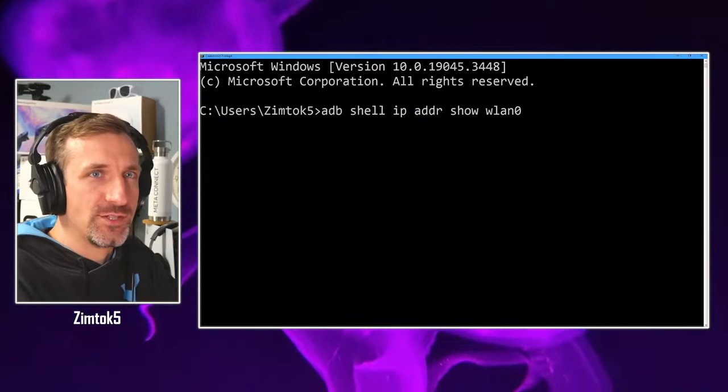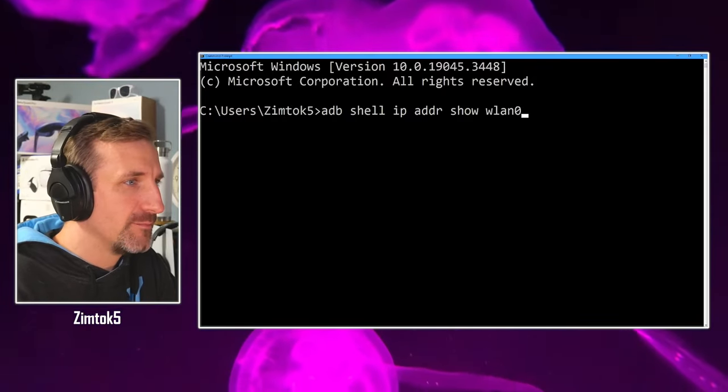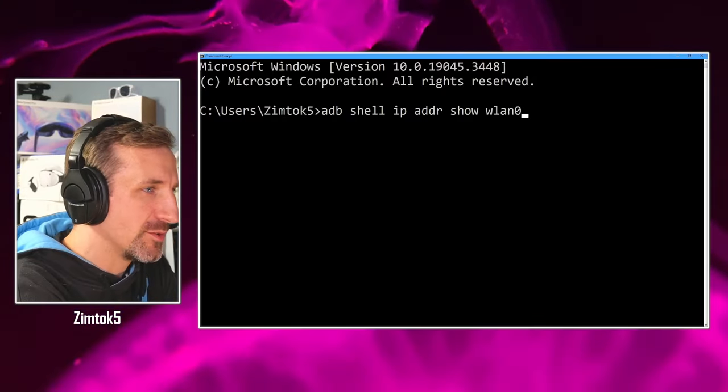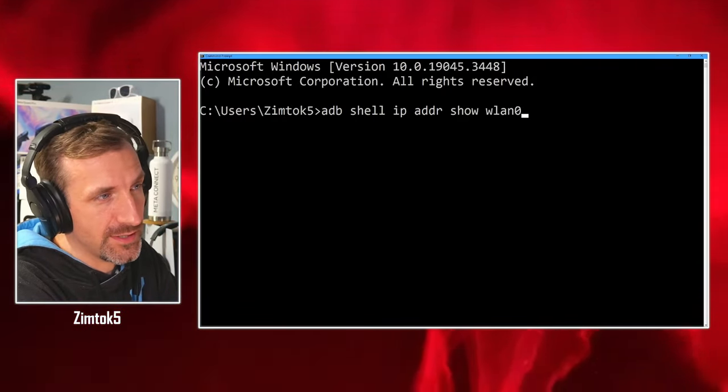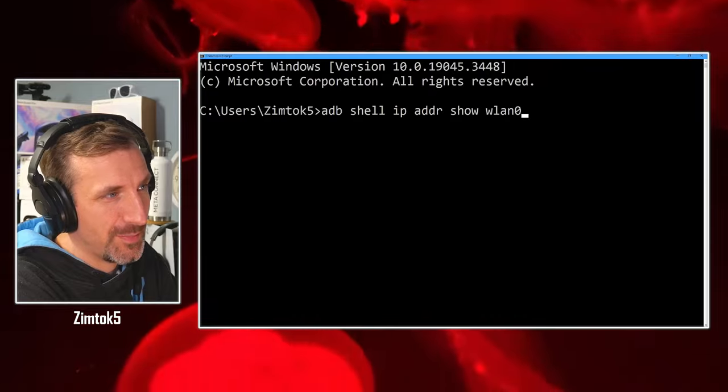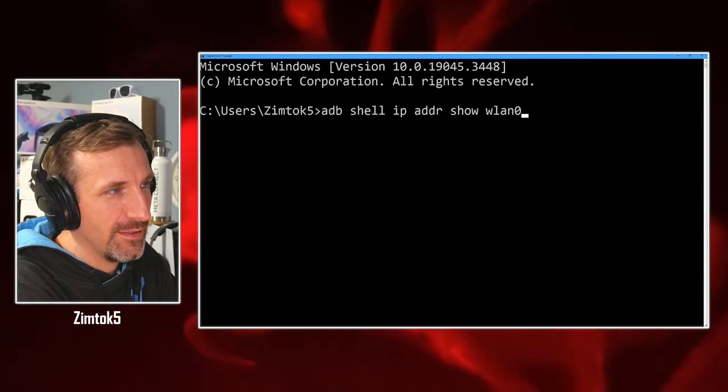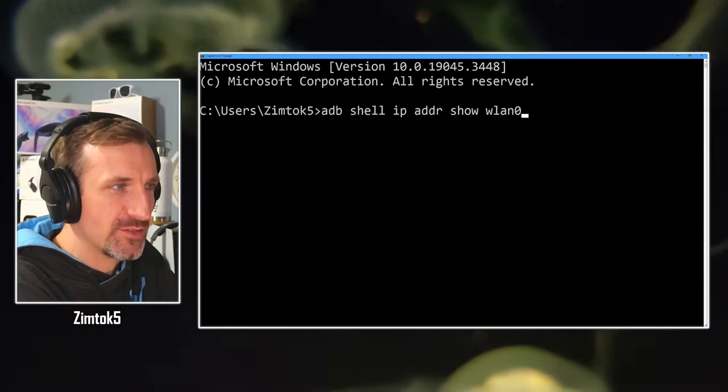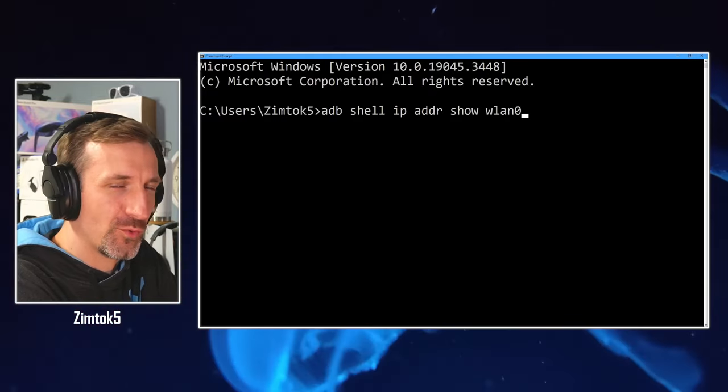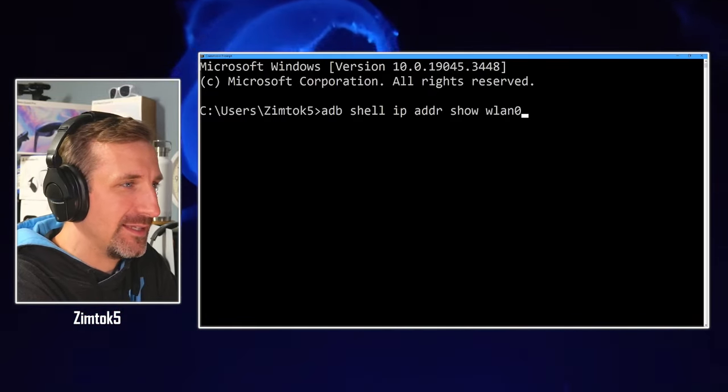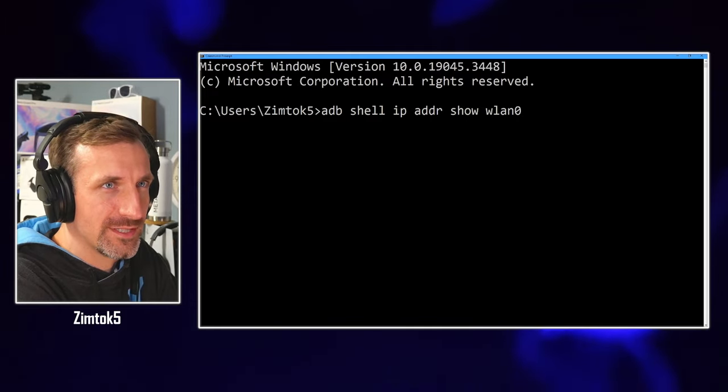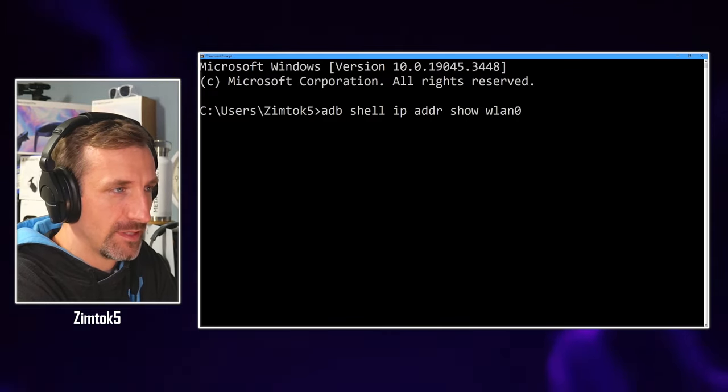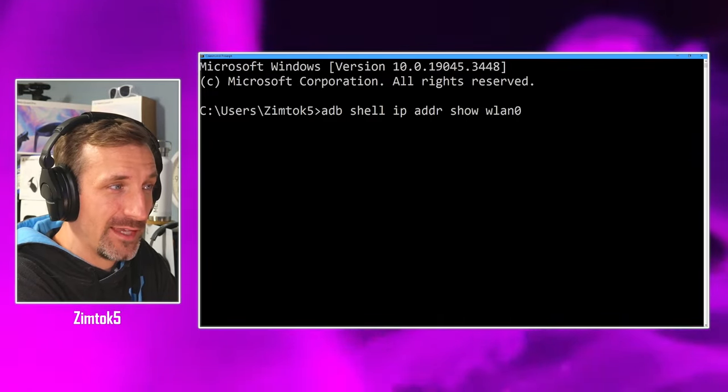Once the information comes in, you will be able to retrieve the IP address by taking the IP address after the word I-N-E-T and until the forward slash.